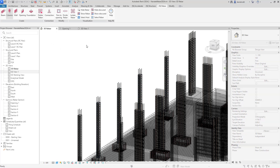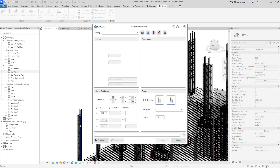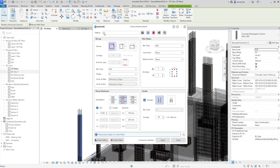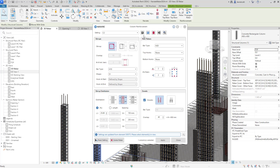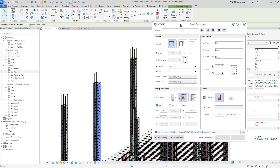Let's take a look at this. We'll go back to the column reinforcement tool and select one of the columns. We've got our named setting C2. If that was wrong I could read the settings from the column and it would bring back the current named setting. Now let's make a change to the configuration. Looking at the stirrup distribution, we've got 25% of the column reinforced with a spacing of 150. I'm going to change this — I'll go to length and specify 2500 millimetres and change the spacing to 100.